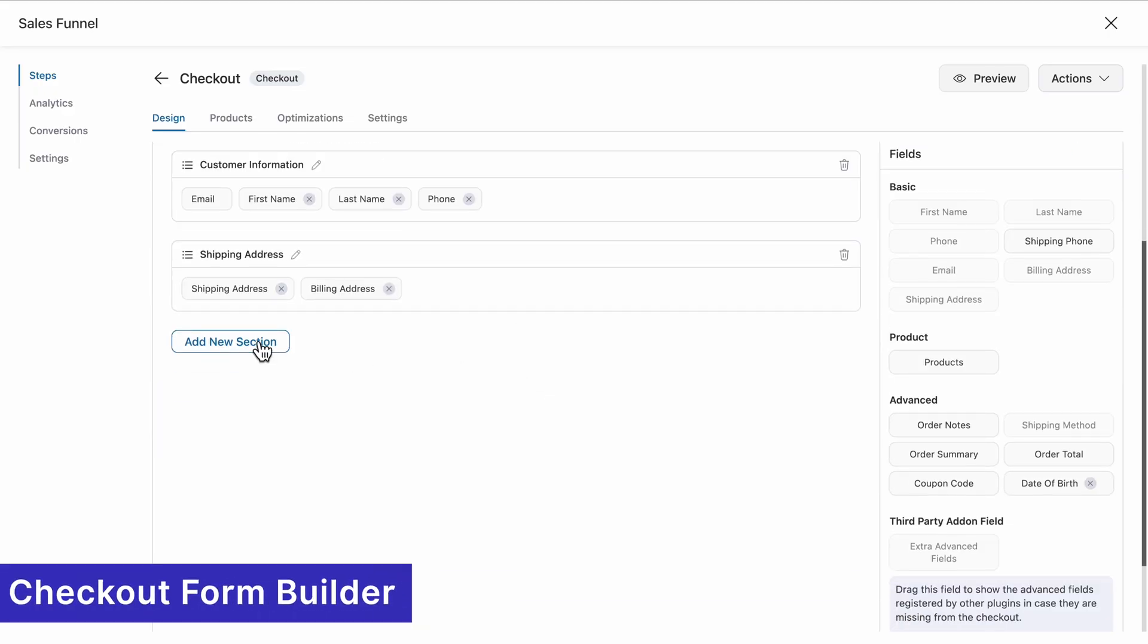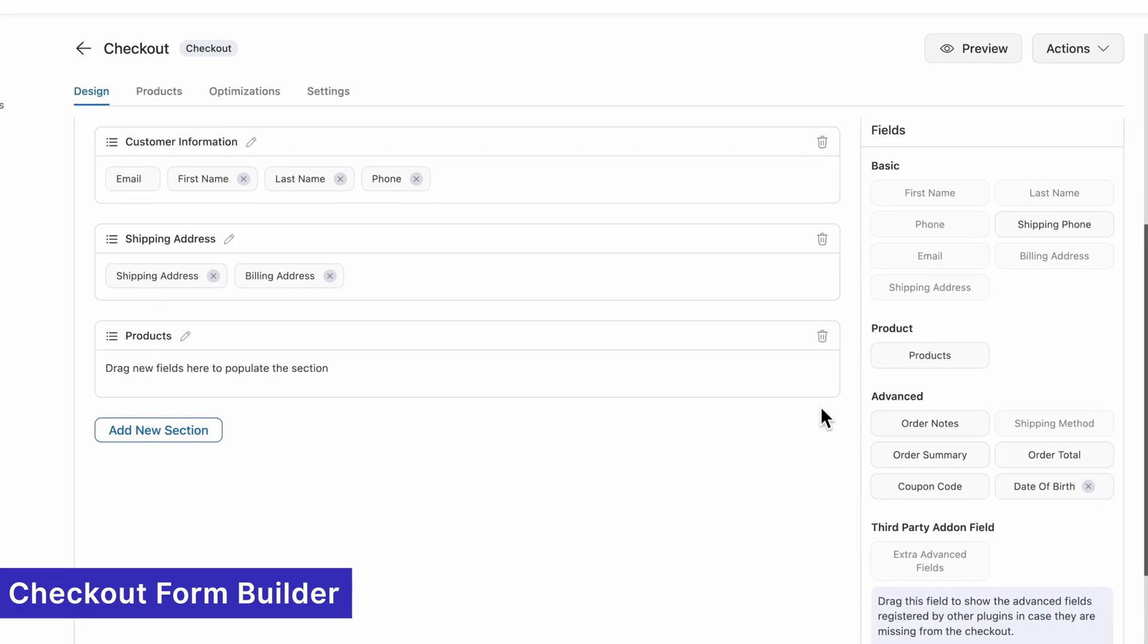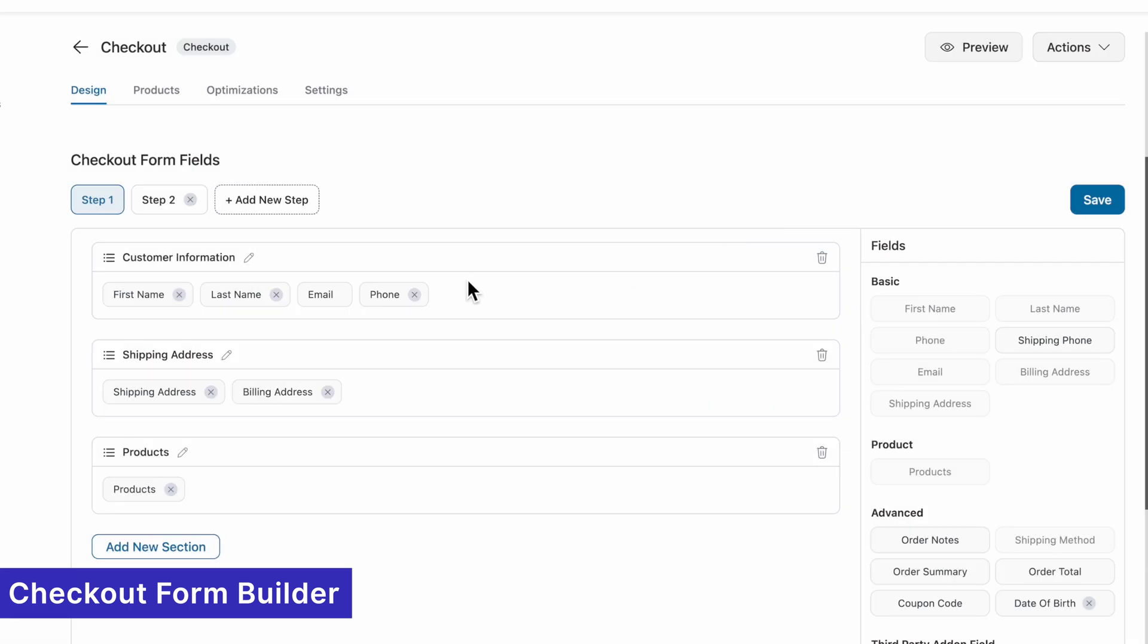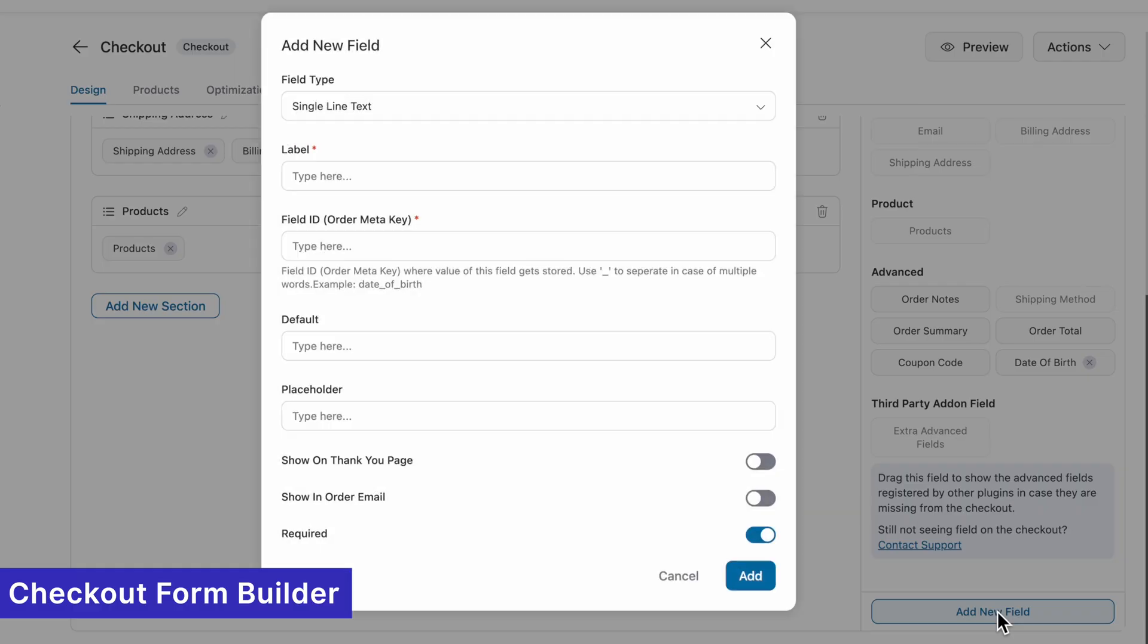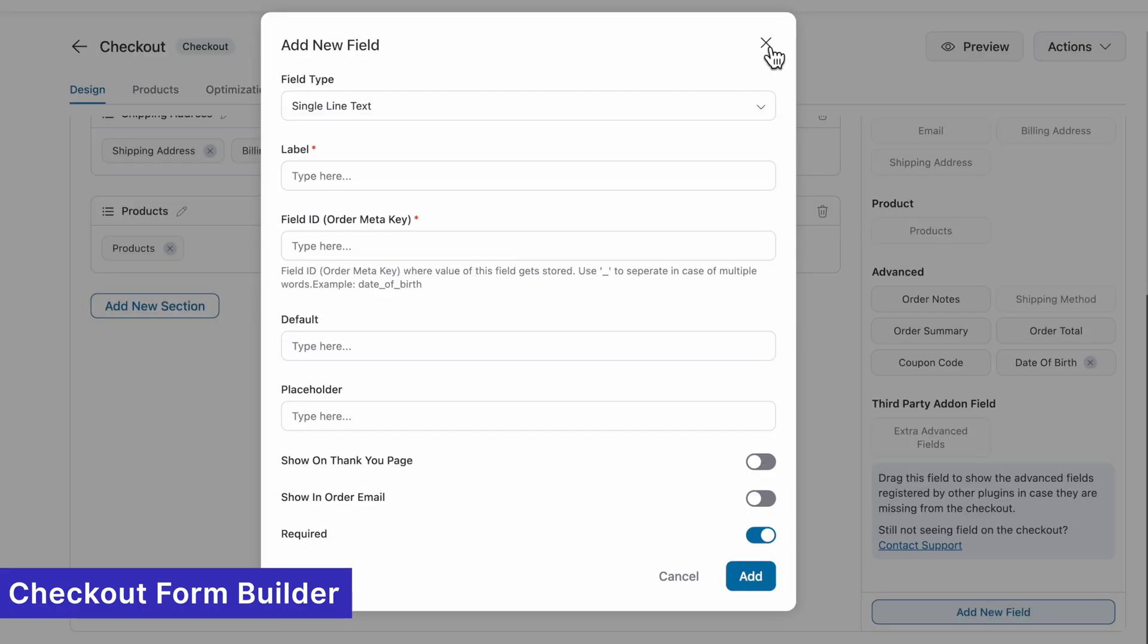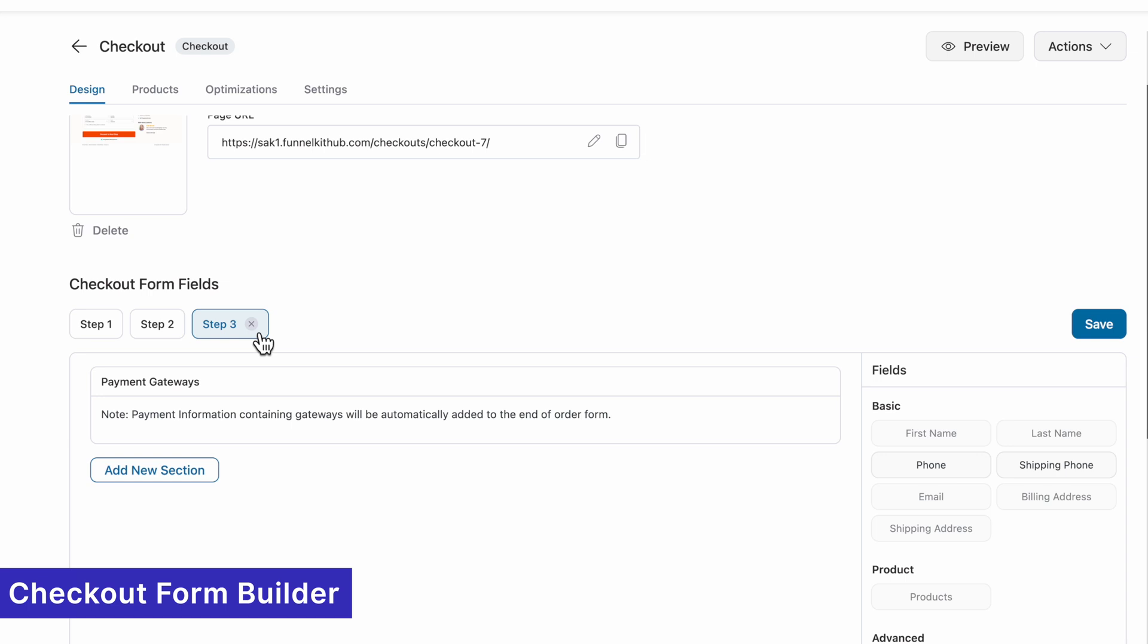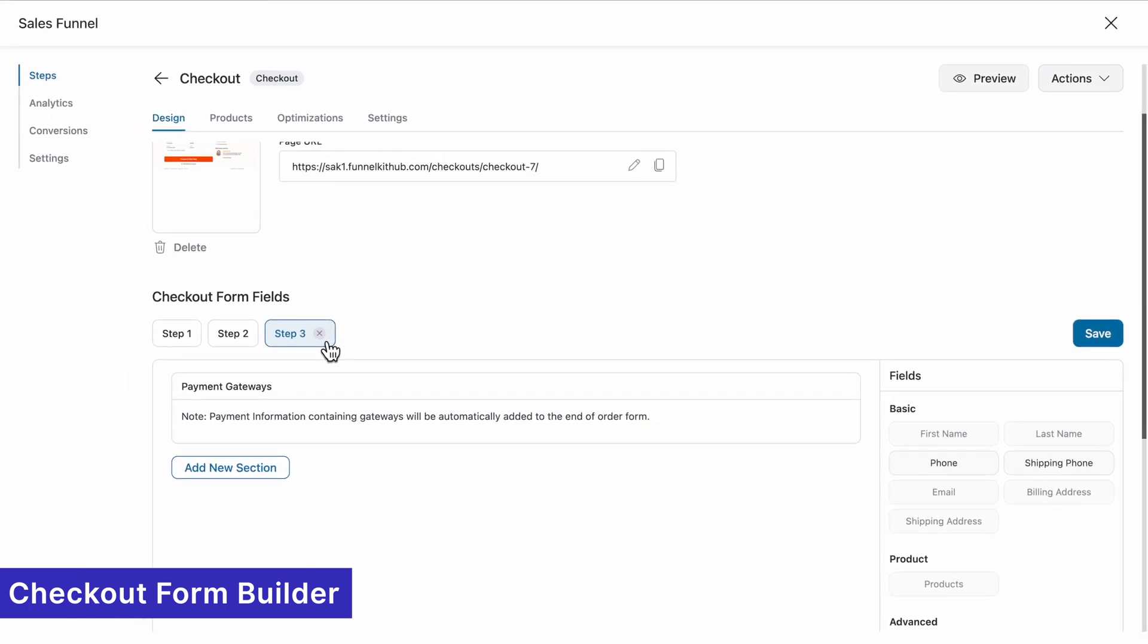The form builder and checkout system in FunnelKit are masterfully engineered. You can add new sections, rearrange fields, edit and delete fields, add new fields, and choose from various input types such as HTML paragraphs, checkboxes, radio buttons, and more. And here's the kicker: You can add new steps to your checkout page, offering an unmatched level of flexibility.